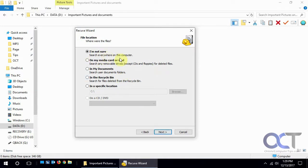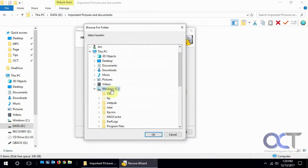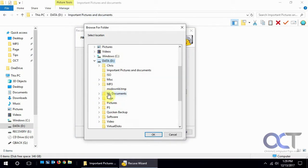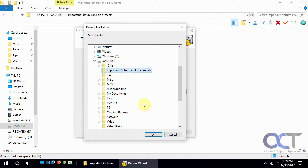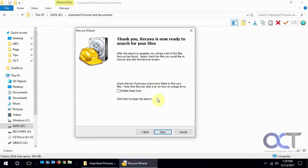Or if you have it on any media card you could use that, or in the My Documents default folder or in the Recycle Bin. But ours is in a specific location in that Important Pictures and Documents folder, so we're going to browse to that and click OK and then Next.